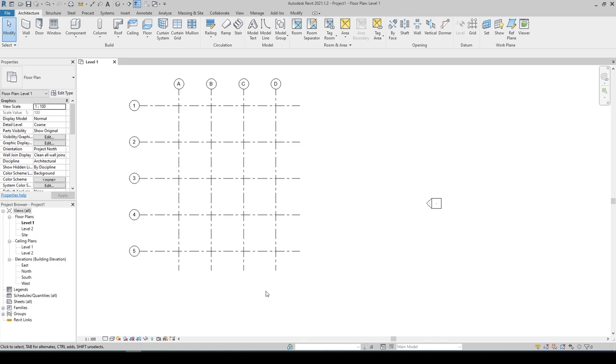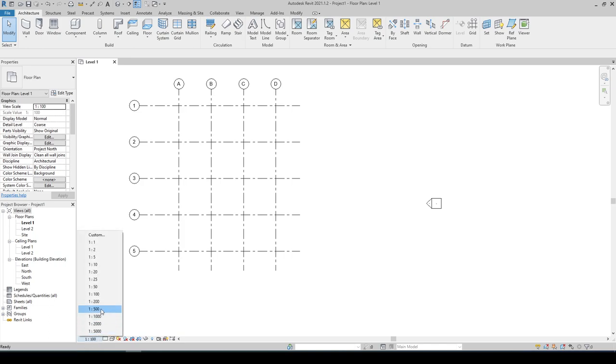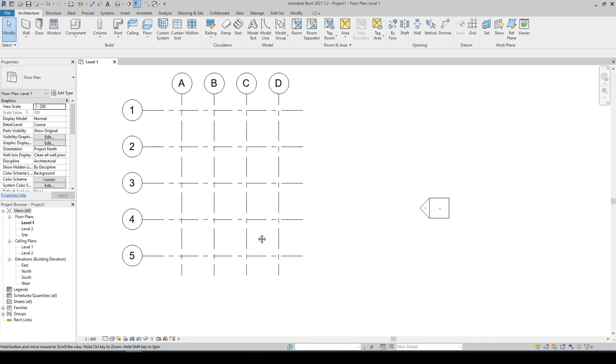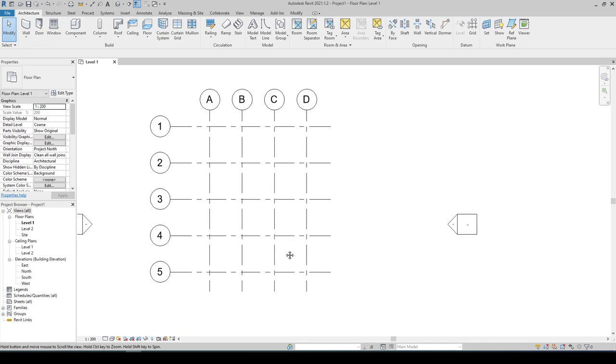In this example we only have the bubble and the line pattern of the grid. The view scale is set to 1 is to 100, and if we change the scale to 1 is 200, you will notice that the grid line pattern and the bubble got bigger. For our adjustment...